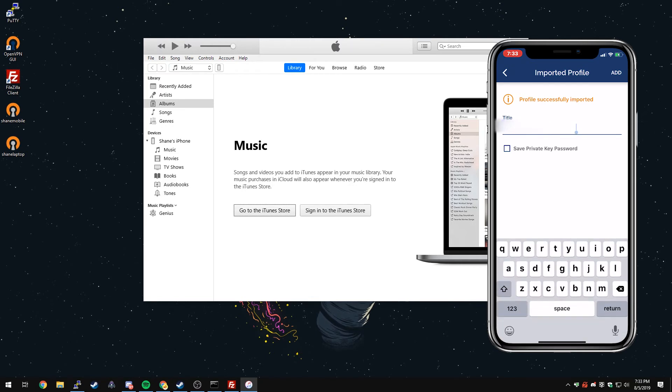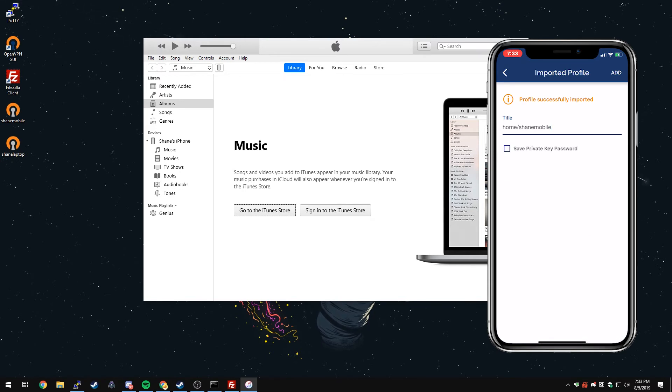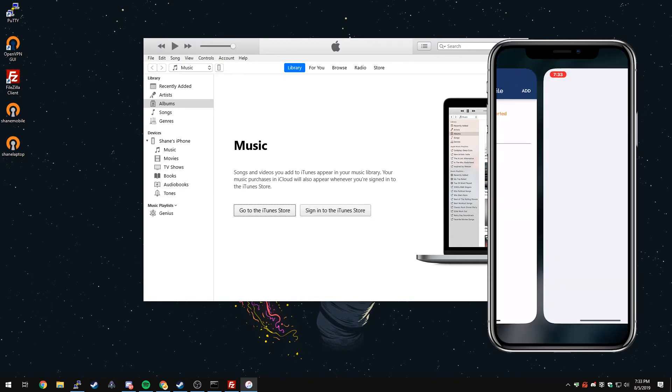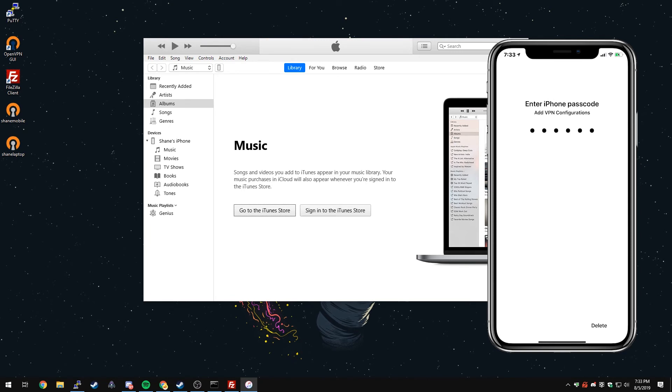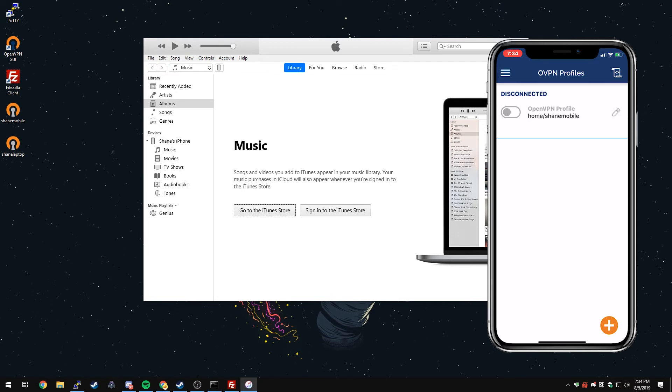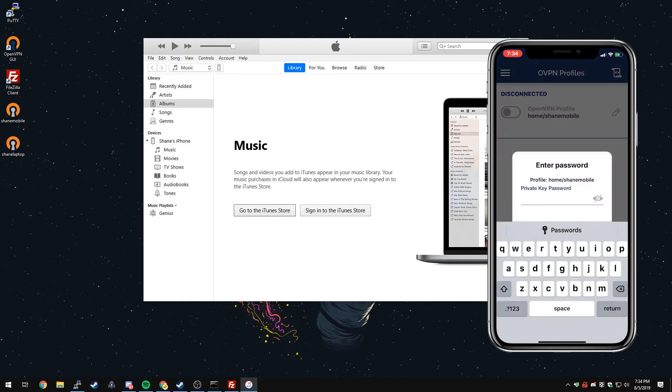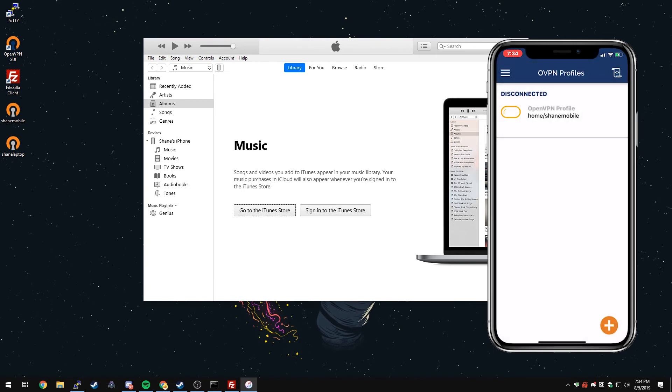You can rename it to whatever you want. I'm just going to rename it real quick. You have the option to save your private key password so you don't have to enter it every time. I'm not going to do that this time. We'll just click add. You'll get a prompt. You'll just click allow. Then it'll ask for your passcode. And now it is available. Just tap on the toggle switch. It'll have you enter your password for the profile. And press OK.